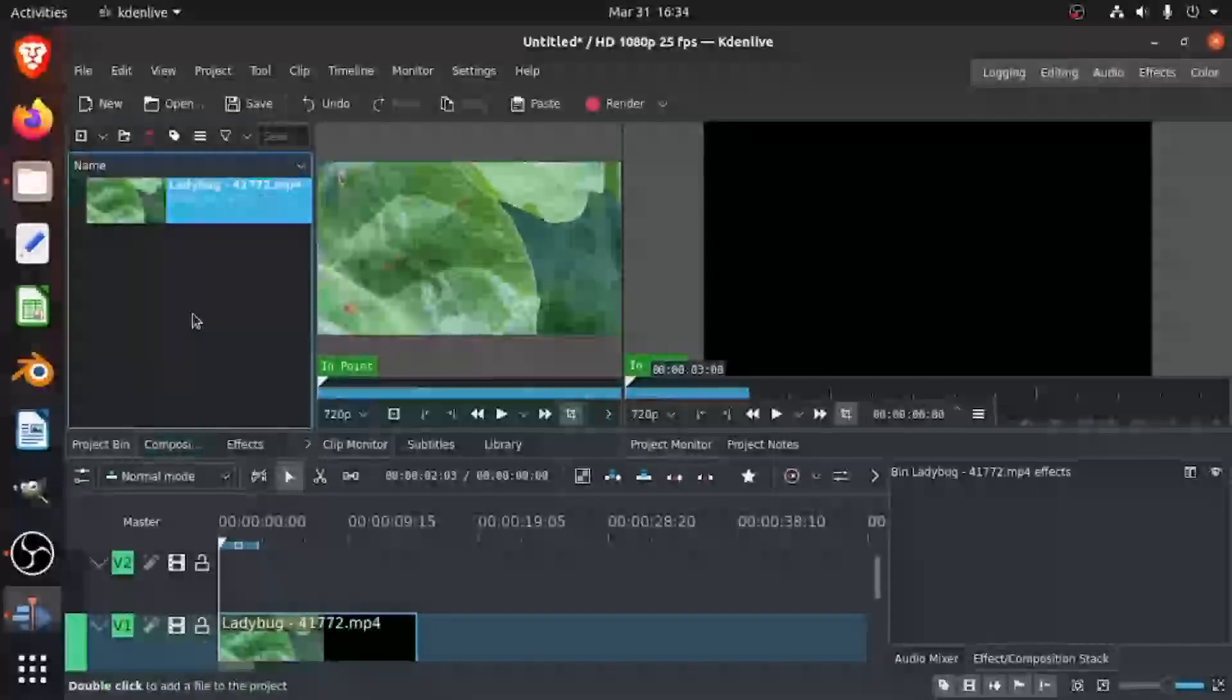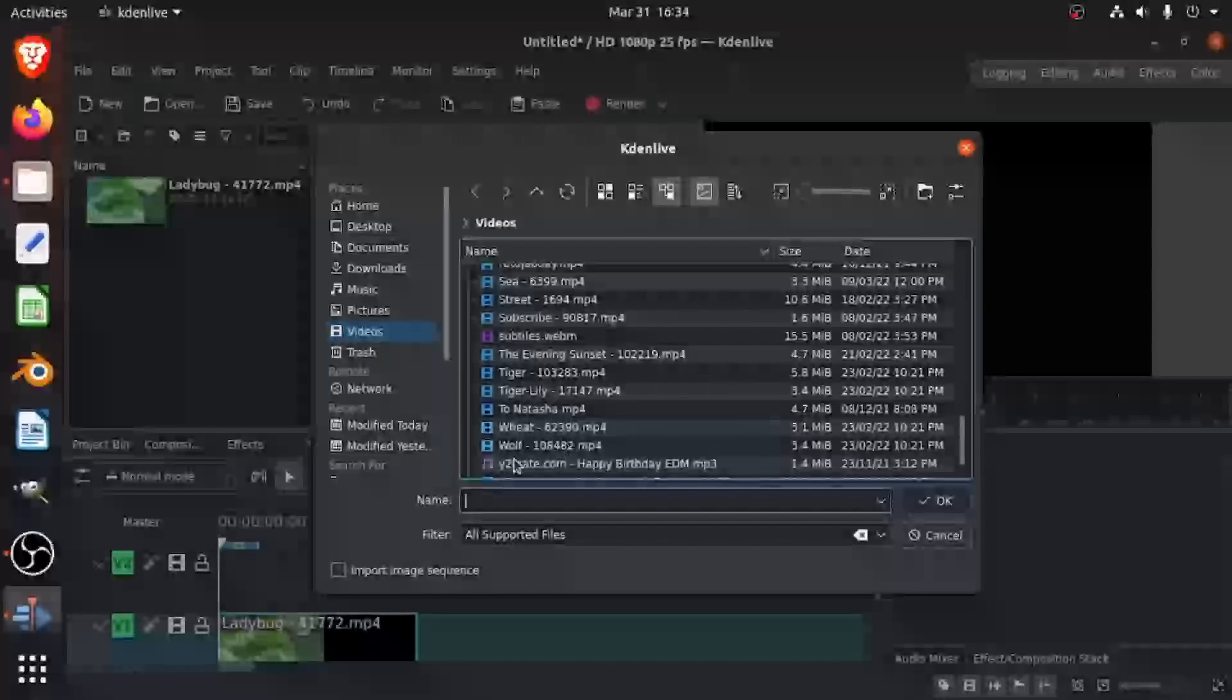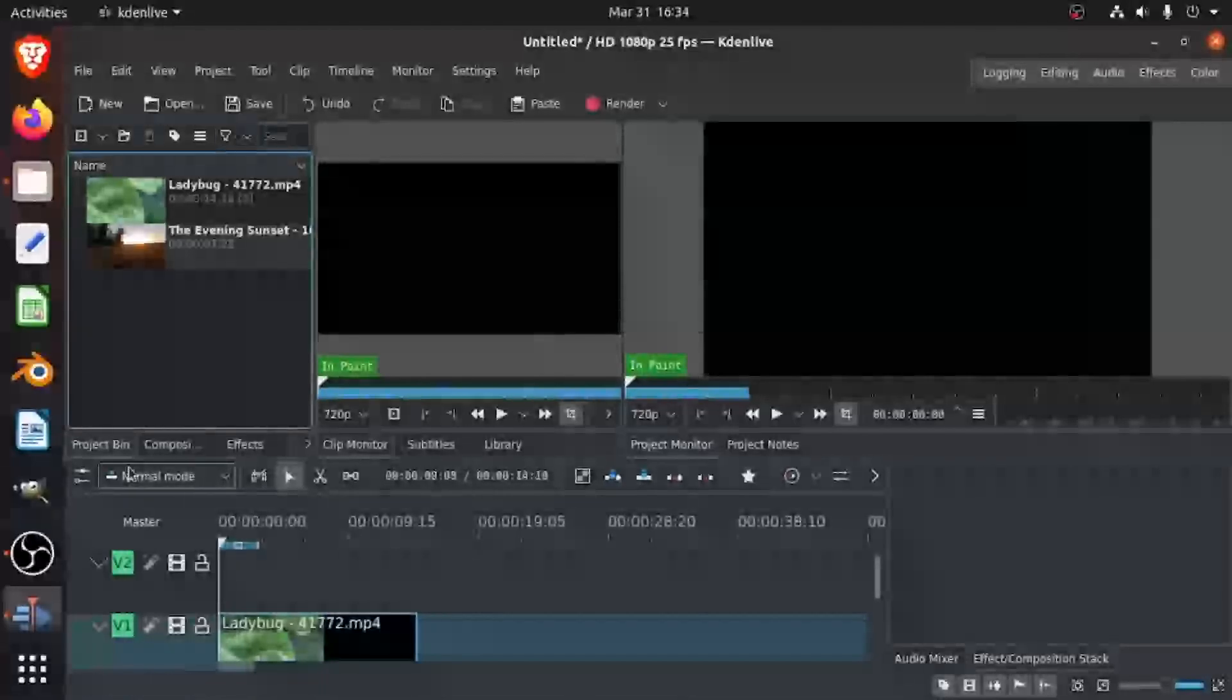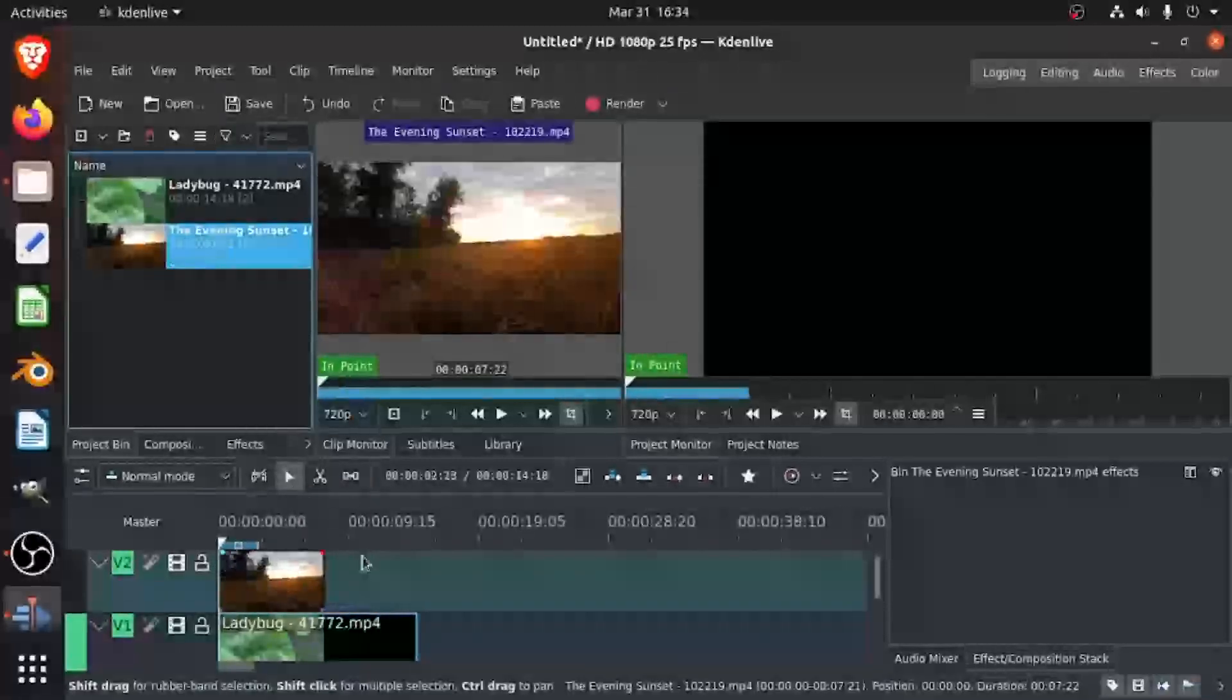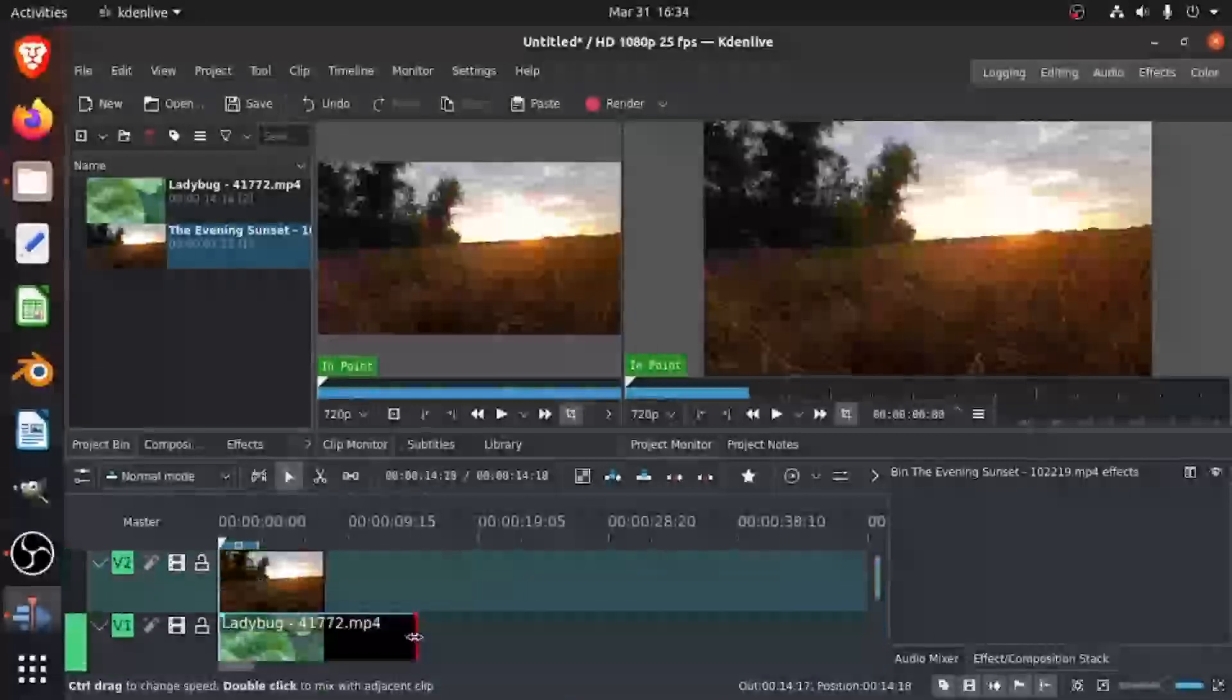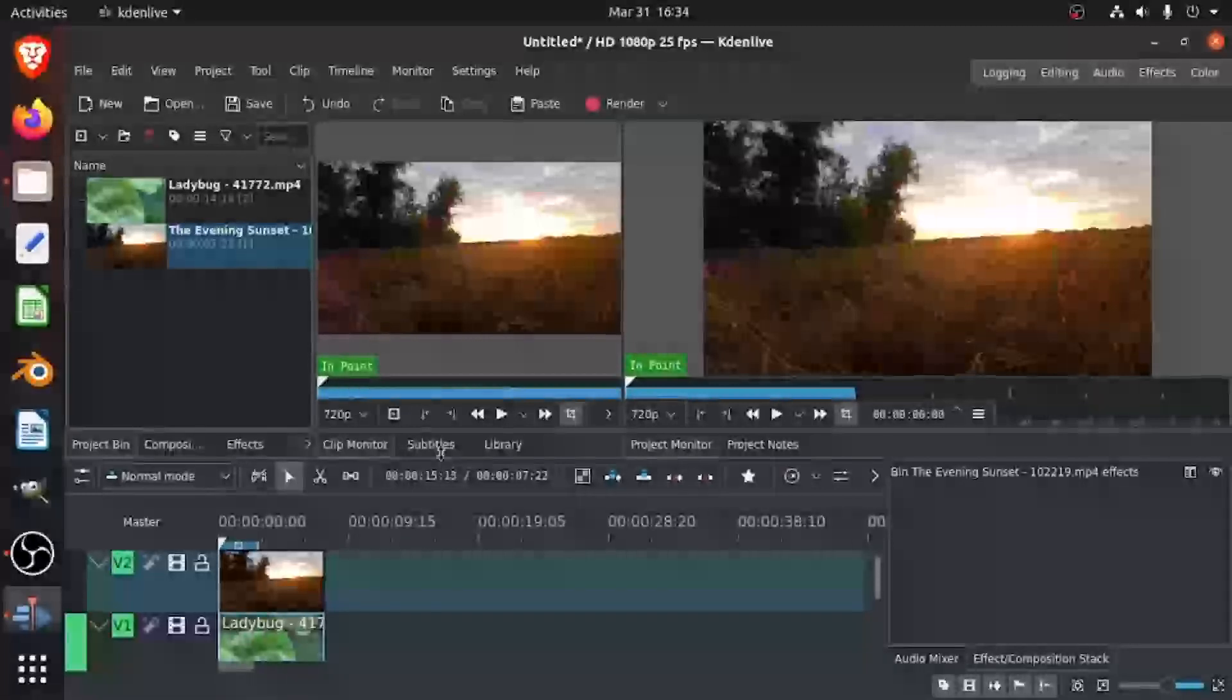Then I'm going to take another one. Let's take this. I know they don't match, but this is just an example. Now I'm going to drag this to video two on the timeline and adjust the size of the ladybug to the evening sunset so they match. Now you can see they're the same size.